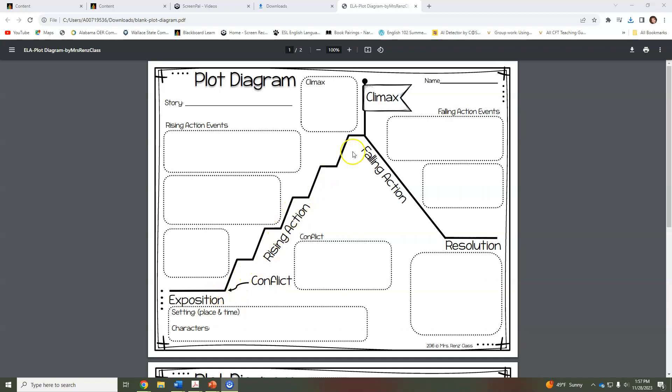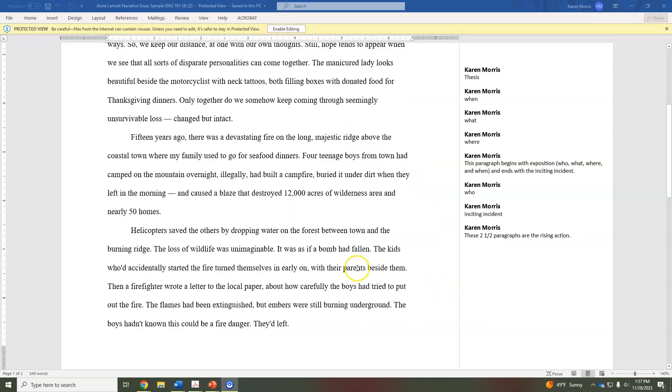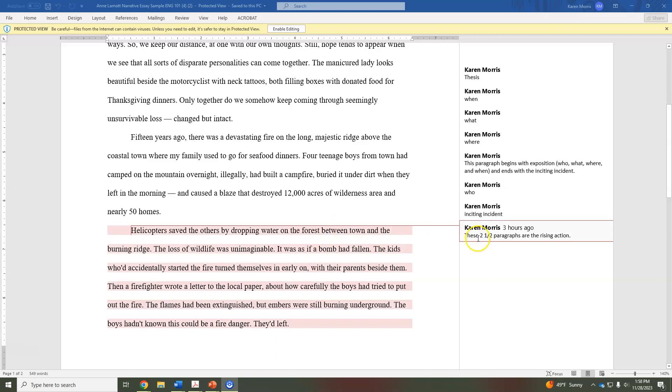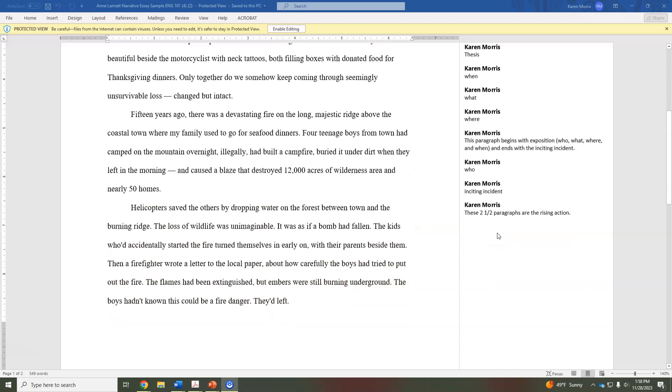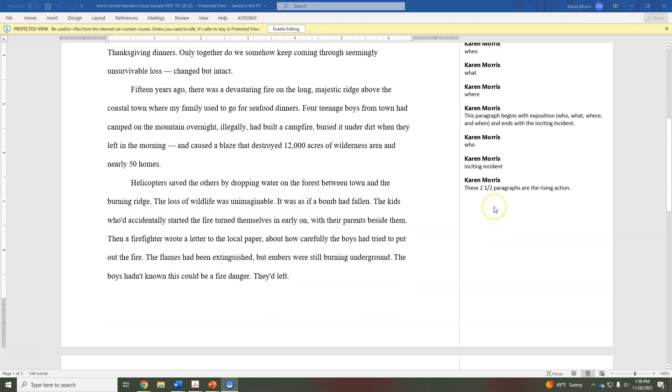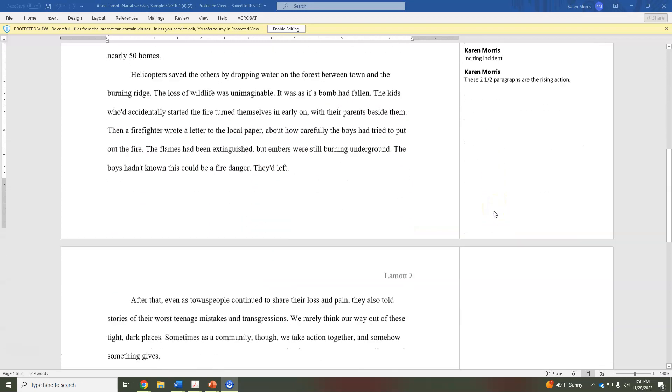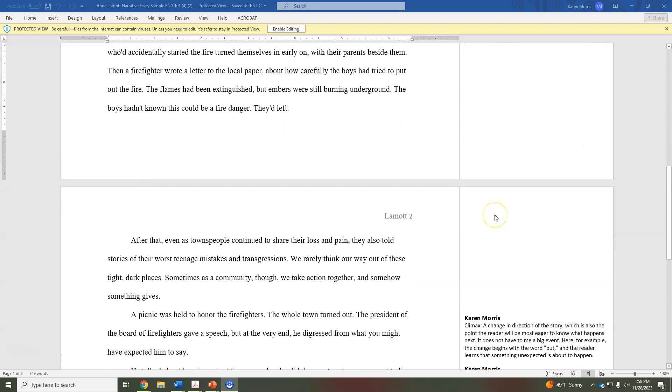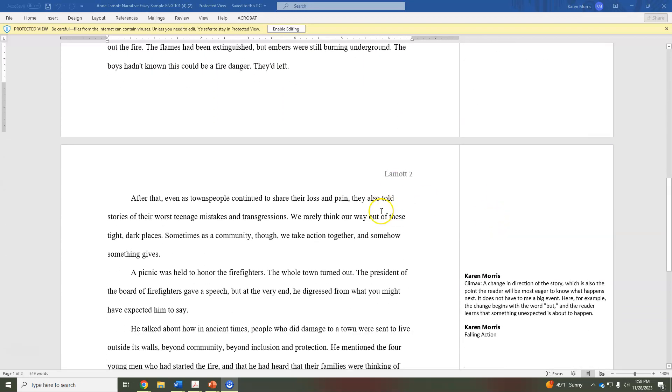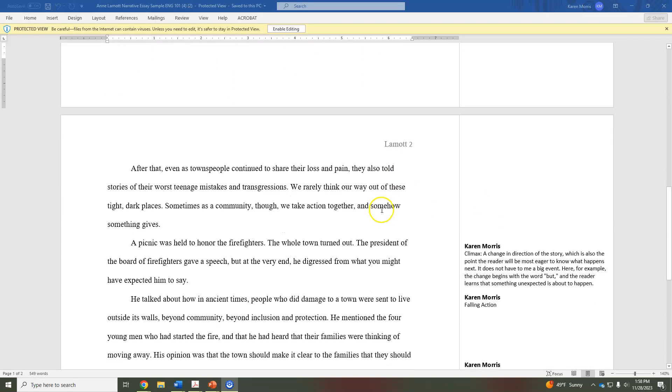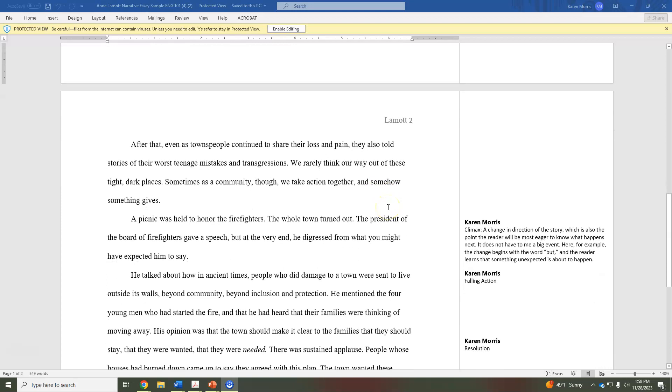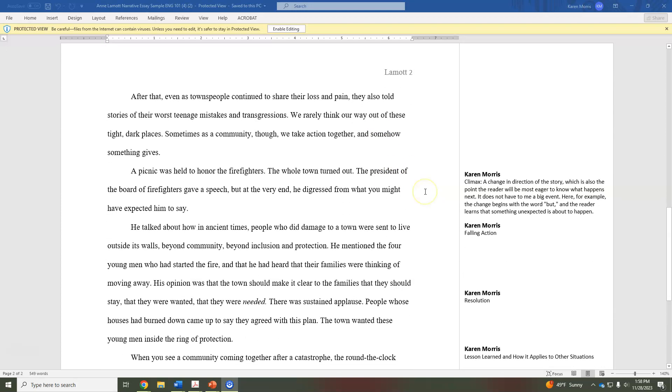So as I've written for you, these two and a half paragraphs—this one and the next paragraph and a half leading to the next page—are the rising action. So it takes up probably the majority of the story, really.